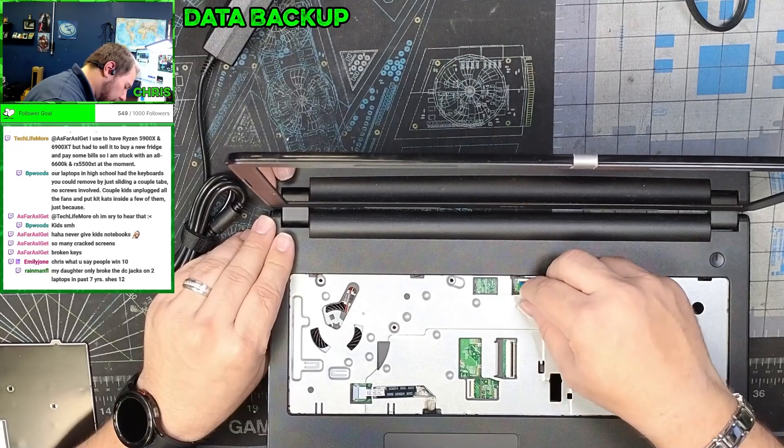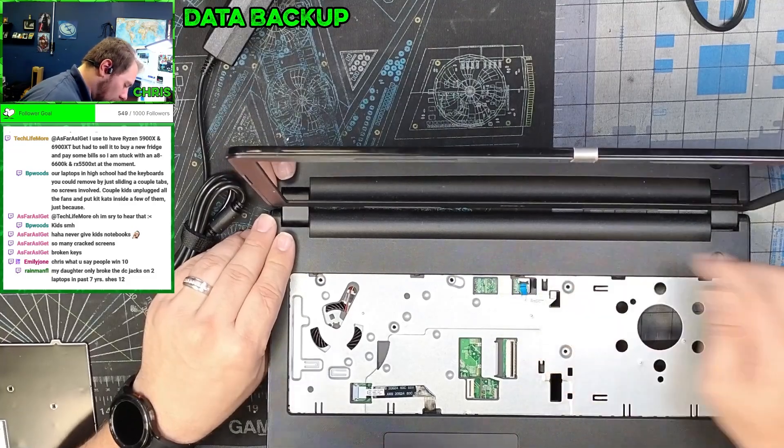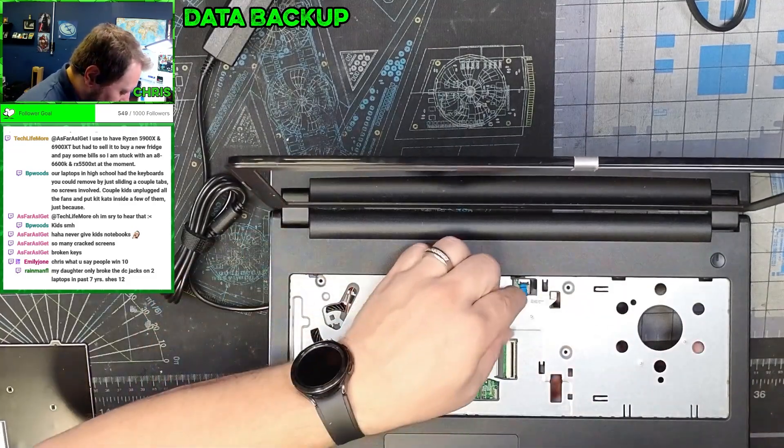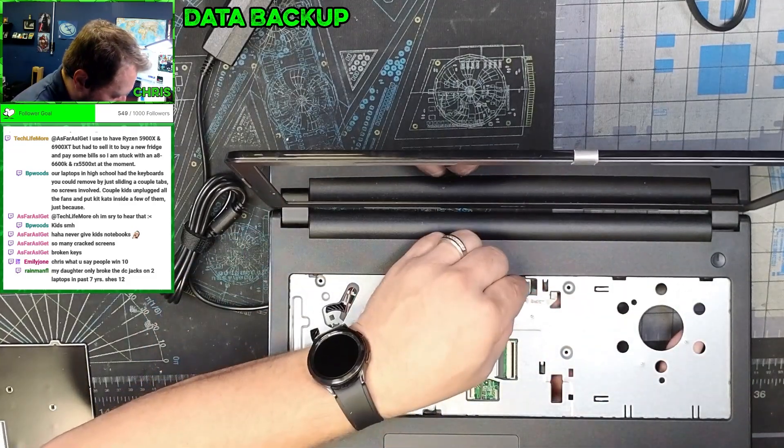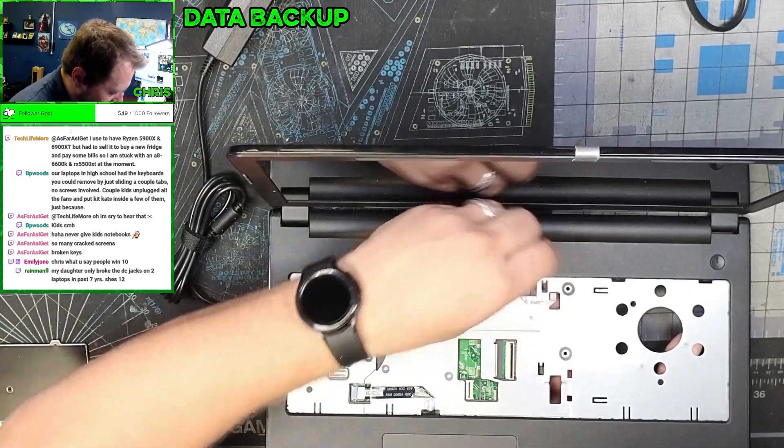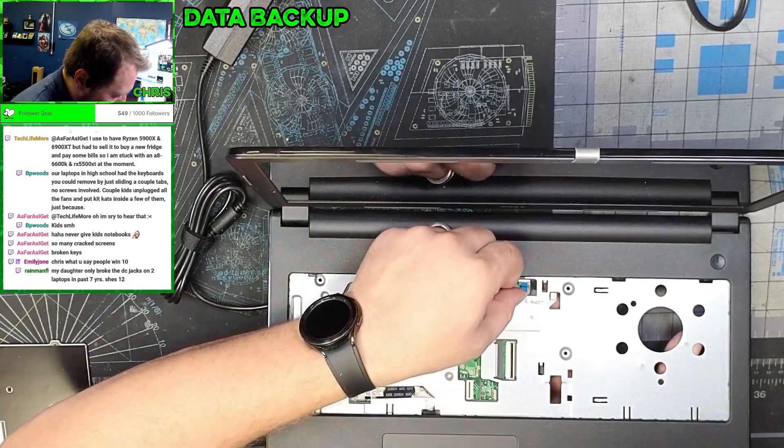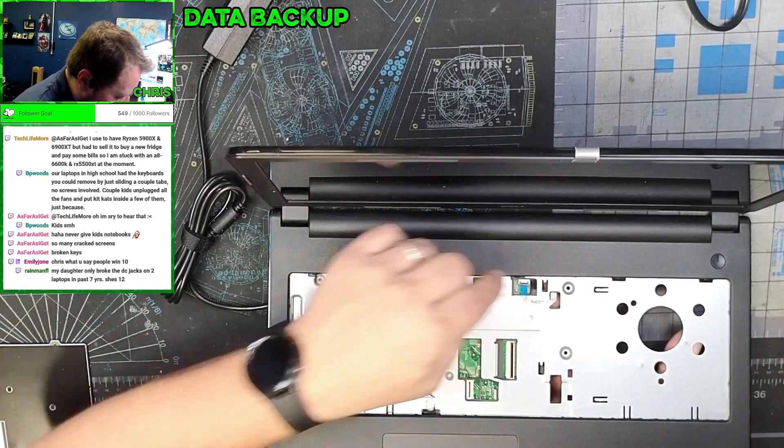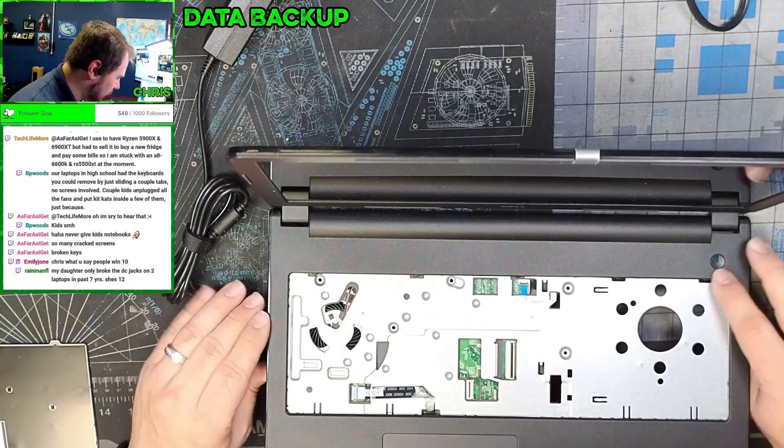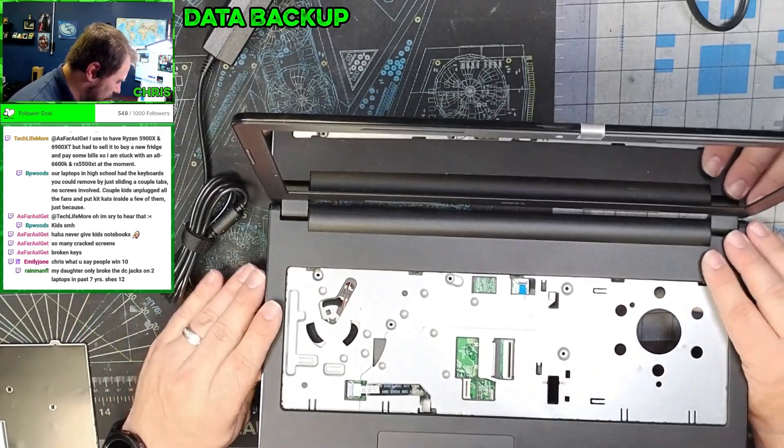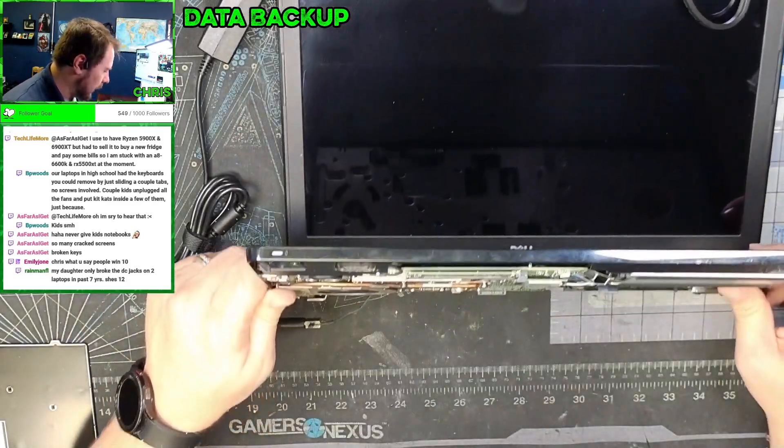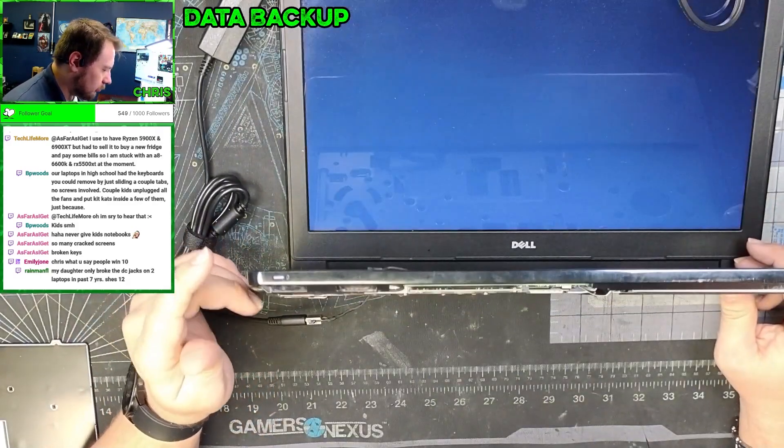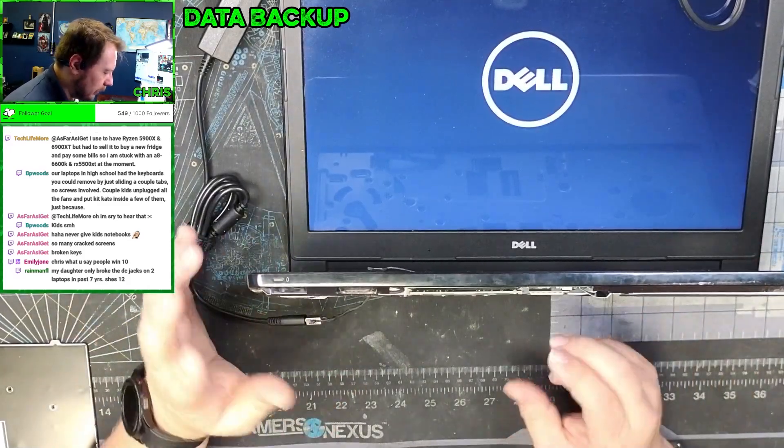If you're just replacing something like a hard drive or adding memory to these computers, you don't have to worry about undoing these ribbon cables. The only reason you really would need to worry about the ribbon cable would be if you're in a position where you need to remove the motherboard.